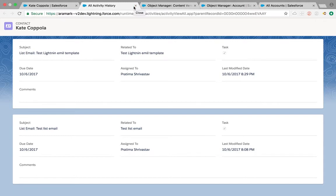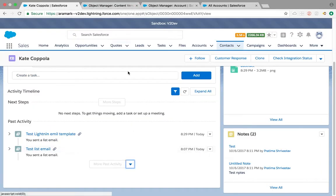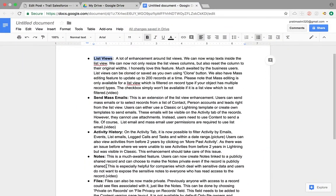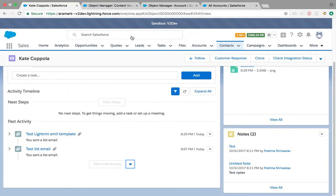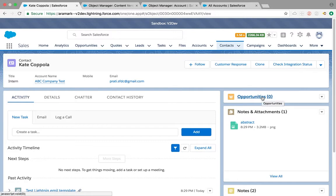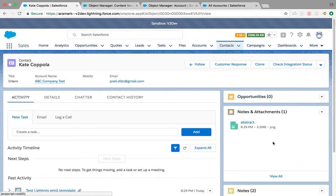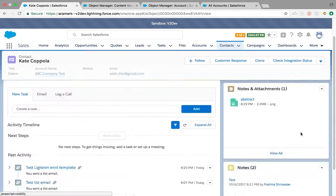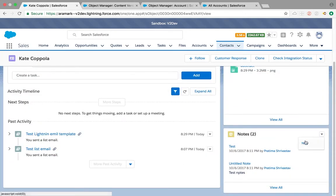My next one is about notes and files. Before, the problem was if anybody attaches a note to a record, anybody having read access to that record was able to see that note, even if there's sensitive data which you might not want everybody to see. Now Salesforce lets you make notes private.